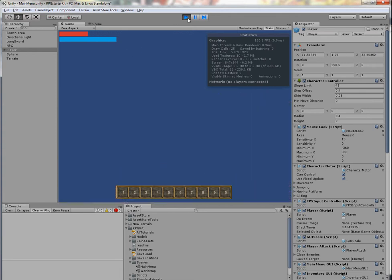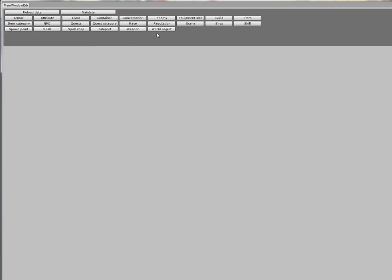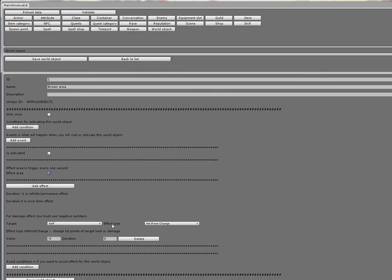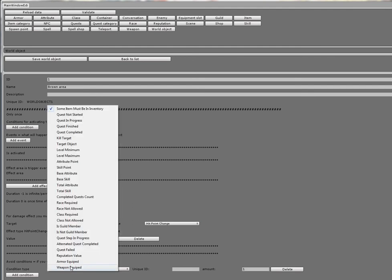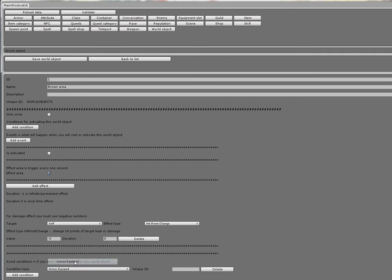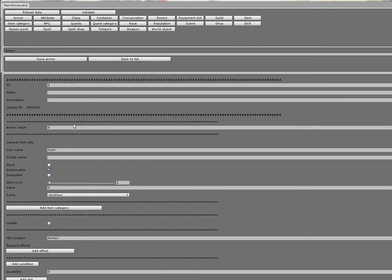So now I want to put some avoid effect, avoid condition. There are two new conditions: Armor Equipped and Weapon Equipped. When I select it here, I will put a unique ID for armor or weapon. Unique ID is written right here. So for armor it looks like this: 'armor1'.